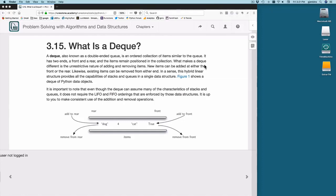Now we're going to cover what a deque is. It's spelled D-E-Q but pronounced 'deck.' A deque, also known as a double-ended queue, is an ordered collection of items similar to a queue, but it has two ends — a front and a rear. You can add items to the front or the rear, and remove items from the front or the rear.